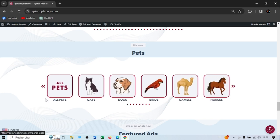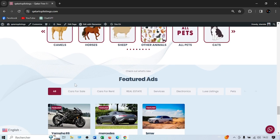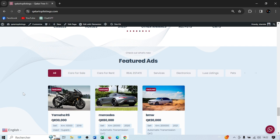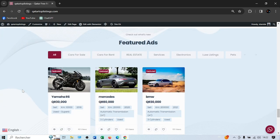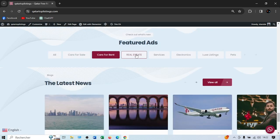And lastly, we have pets. For pet fans, we have cats, dogs, birds, camels, horses, sheep, and other animals. We also display featured ads — this option is paid. If you want your ad to show up in the first section, you pay a certain amount in Qatari riyals and your ad will appear in the top positions.